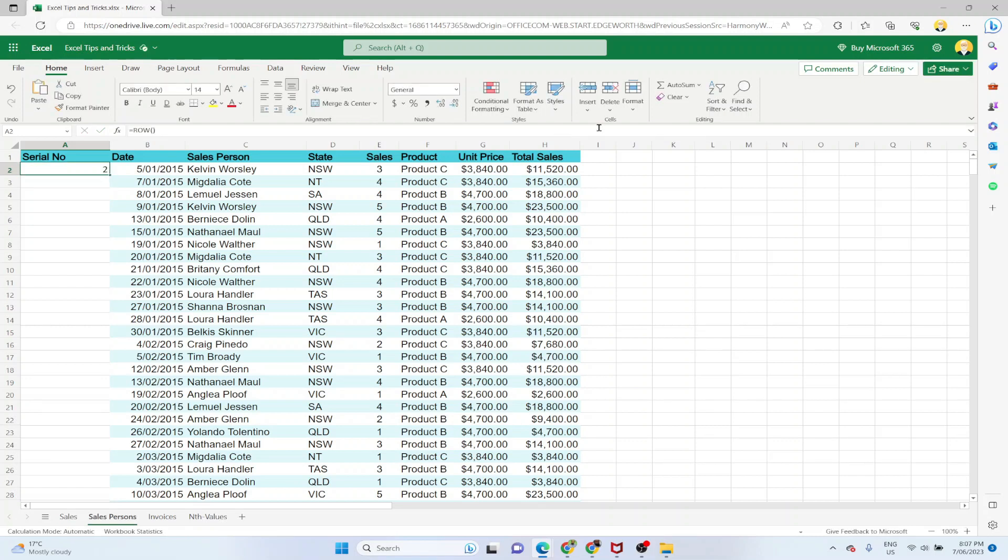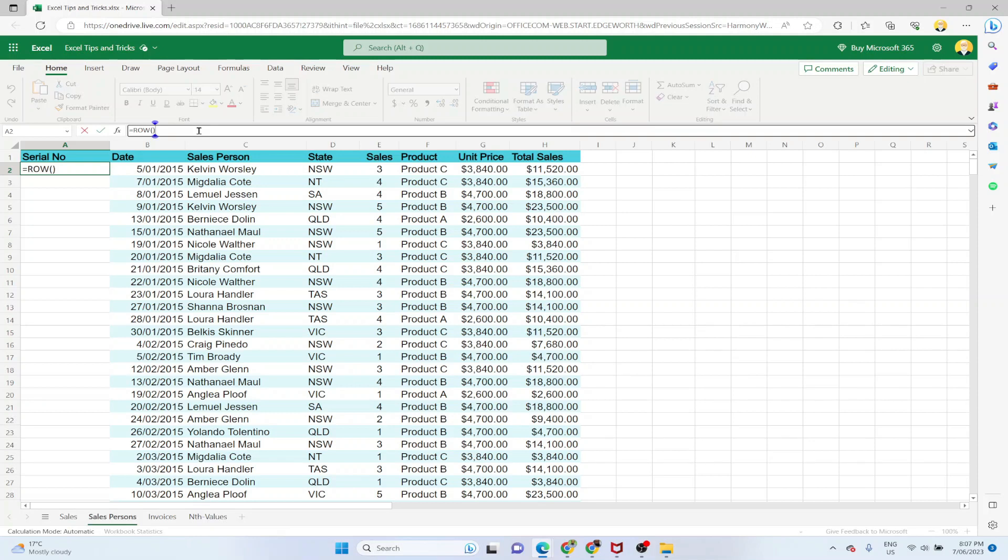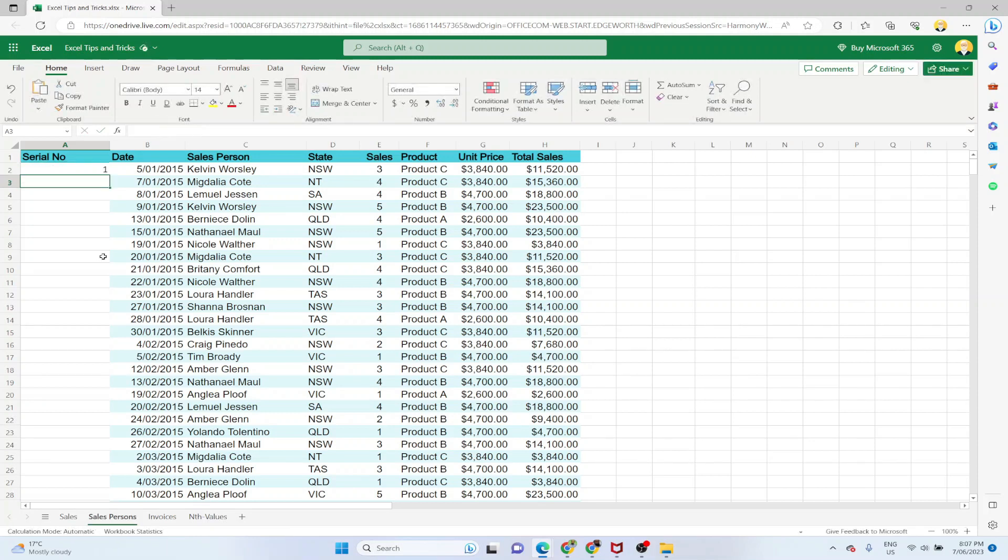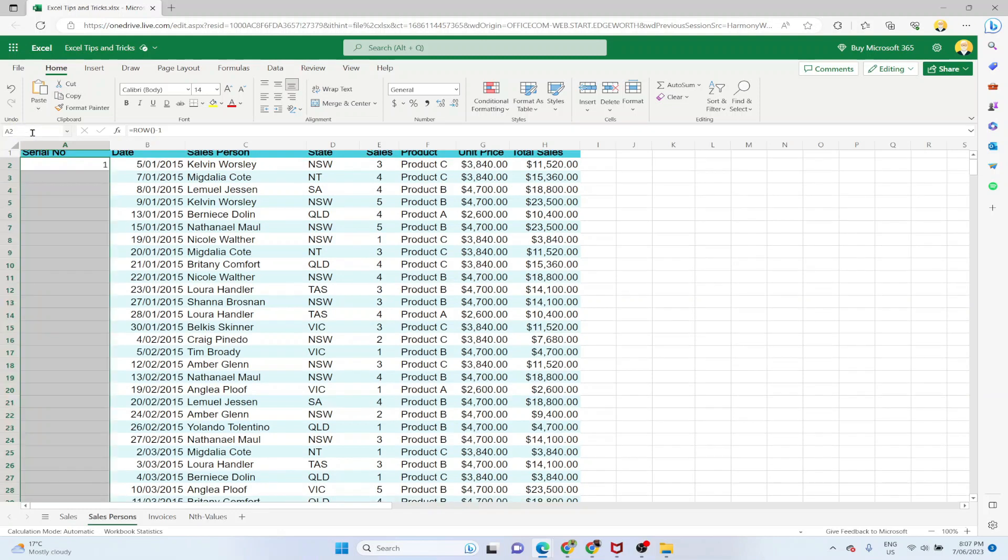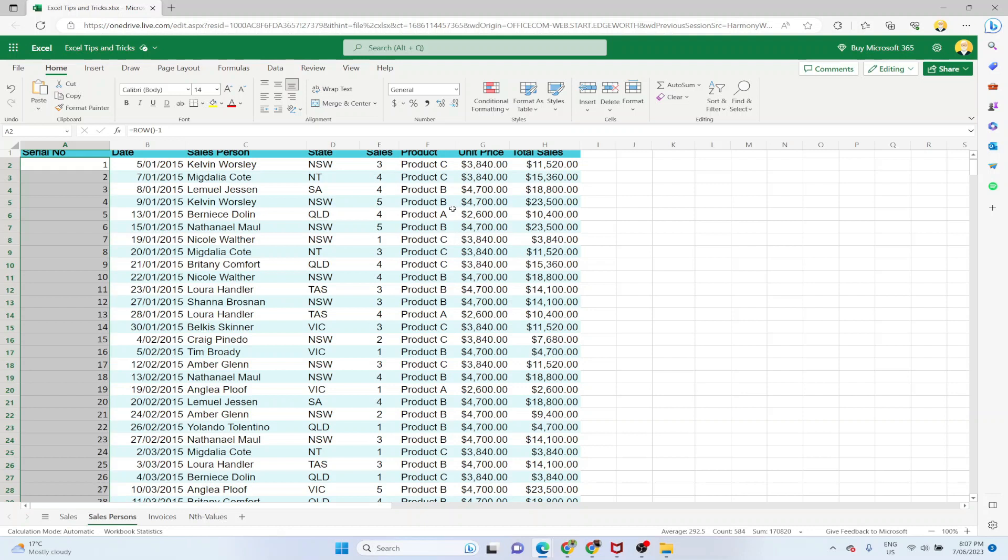But I want to start my serial numbers from row 2, so therefore I simply have to minus 1 from this. Some don't like this minus 1, therefore I suggested the ROWS method. So now again by using the name box I put A585 here, enter and Ctrl D. So the formula will be transmitted to hundreds of rows without dragging.